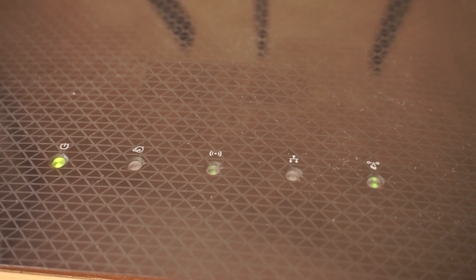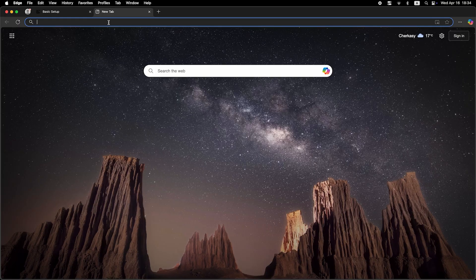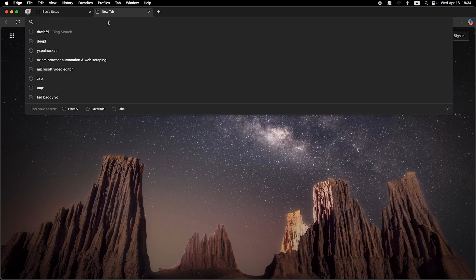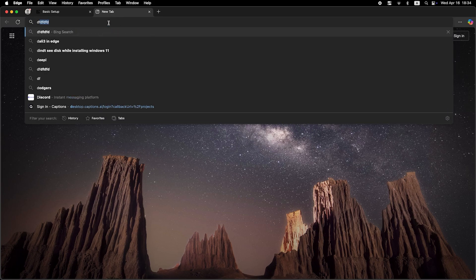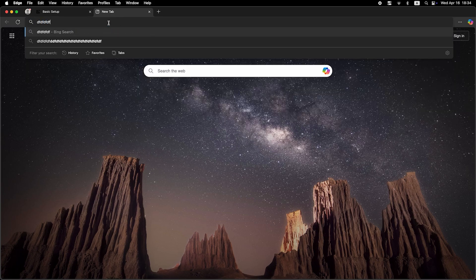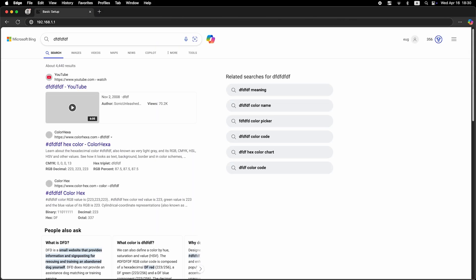Wait a couple of minutes for the router to fully restart. Now check if the internet is working. Just try googling something.